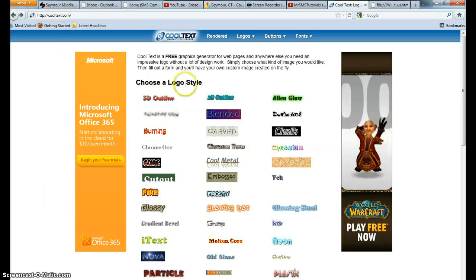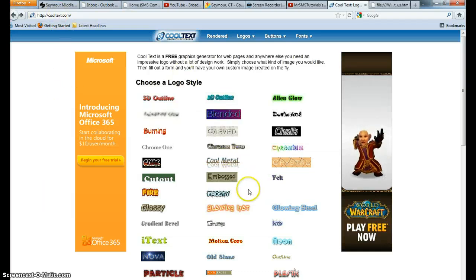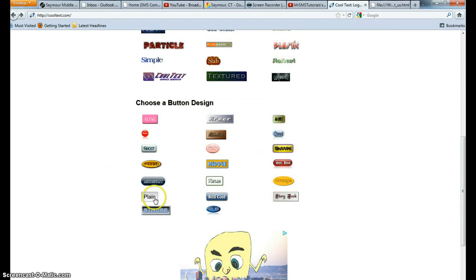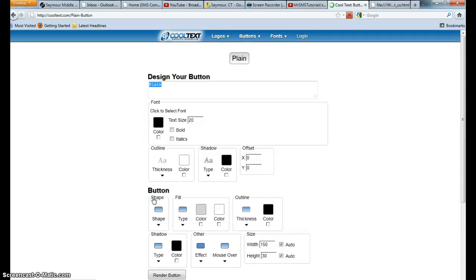So I've just gone to CoolText.com and I'm going to go down to the bottom here to the button designs and I'm just going to choose this plain button for right now.